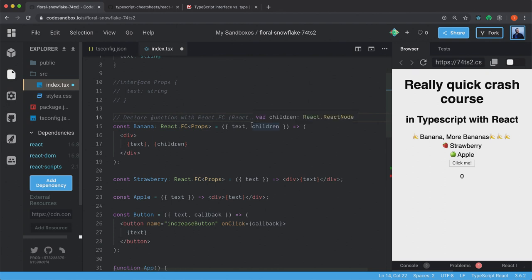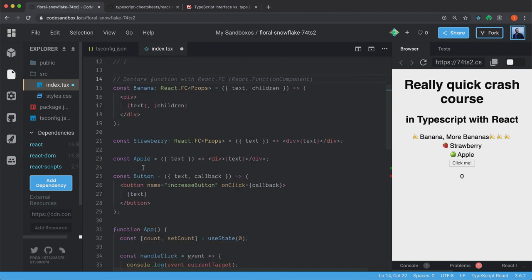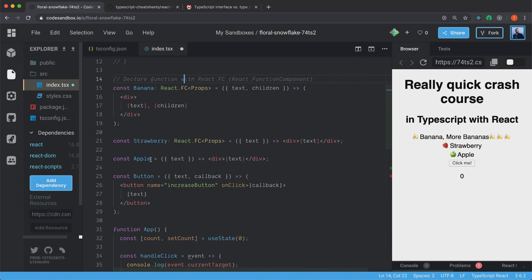All right. As you can see, we don't need to type the children. React will give us this automatically when we use React.FC. But we can also type the function without using React.FC. And that's just how you do it in TypeScript without any React stuff.